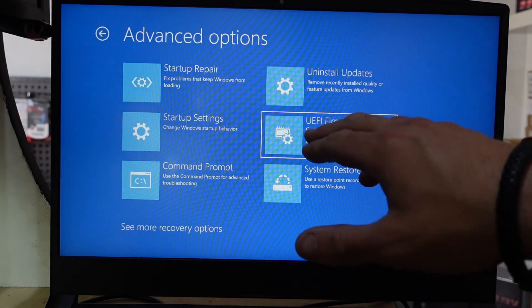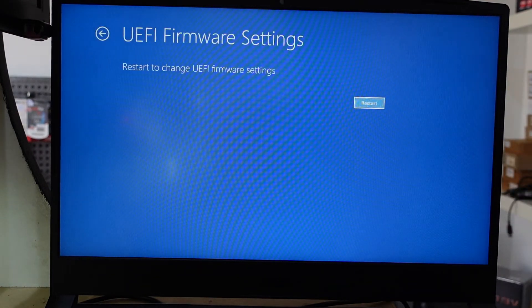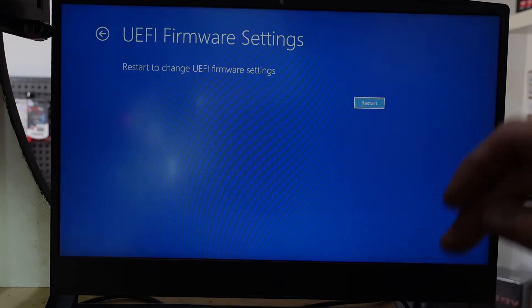Then go to UEFI Firmware Settings. Hit Enter, then hit Enter again. Your device should turn off once more, or at least the screen should cut out.